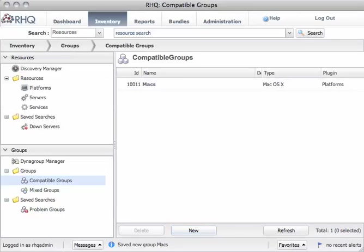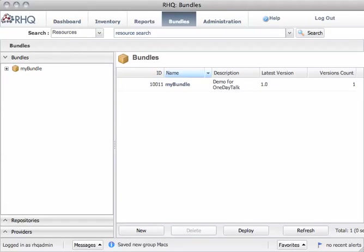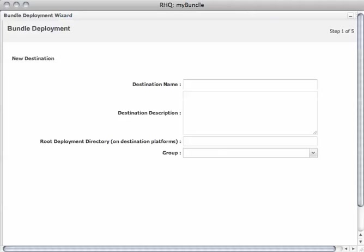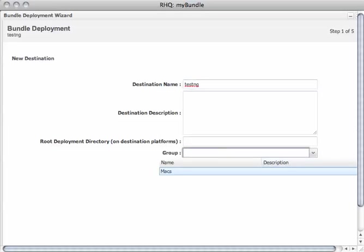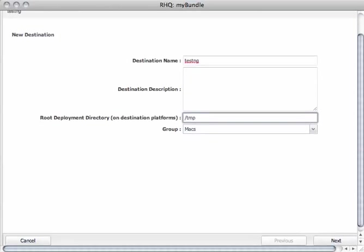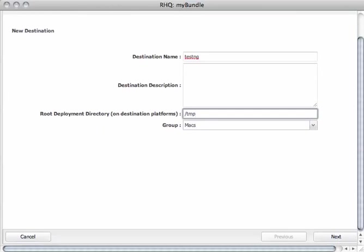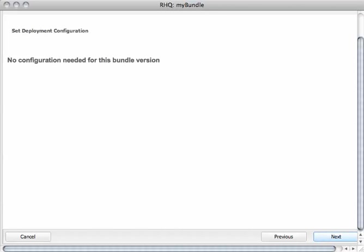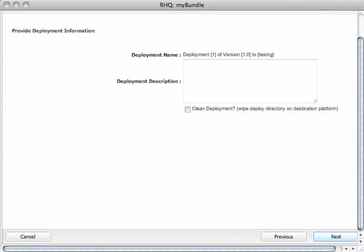We can go back to bundles and now deploy it in our group, which is Max now, slash TMP. Next, so the version to deploy it, we only have 1.0. Next. No config files, nothing to do, so next.